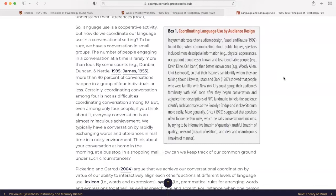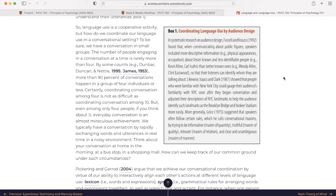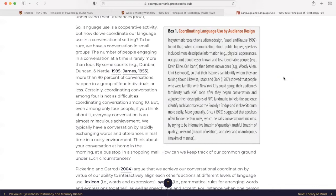So language use is a cooperative activity, but how do we coordinate our language use in a conversational setting? To be sure, we have a conversation in small groups. The number of people engaging in a conversation at a time is rarely more than four. By some counts, more than 90% of conversations happen in a group of four individuals or less. Certainly, coordinating conversation among four is not as difficult as coordinating conversation among 10. But even among only four people, if you think about it, everyday conversation is almost as miraculous achievement. We typically have a conversation by rapidly exchanging words and utterances in real time in a noisy environment.